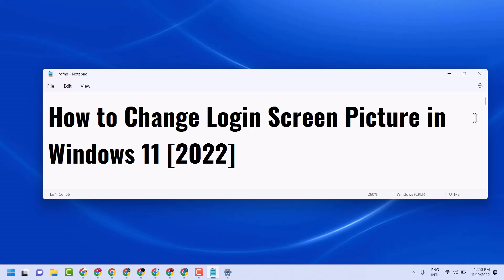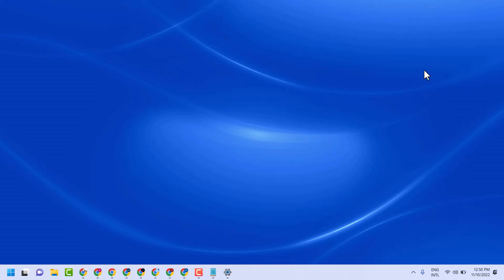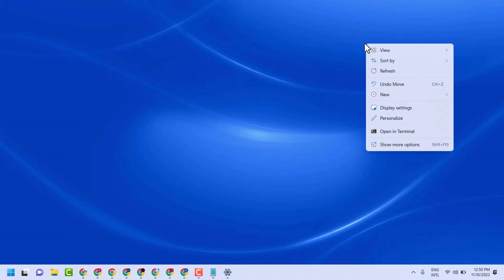In this short and basic video, I will show you how to change the login screen picture in Windows 11. Right-click any empty area on the desktop, then click on Personalize.